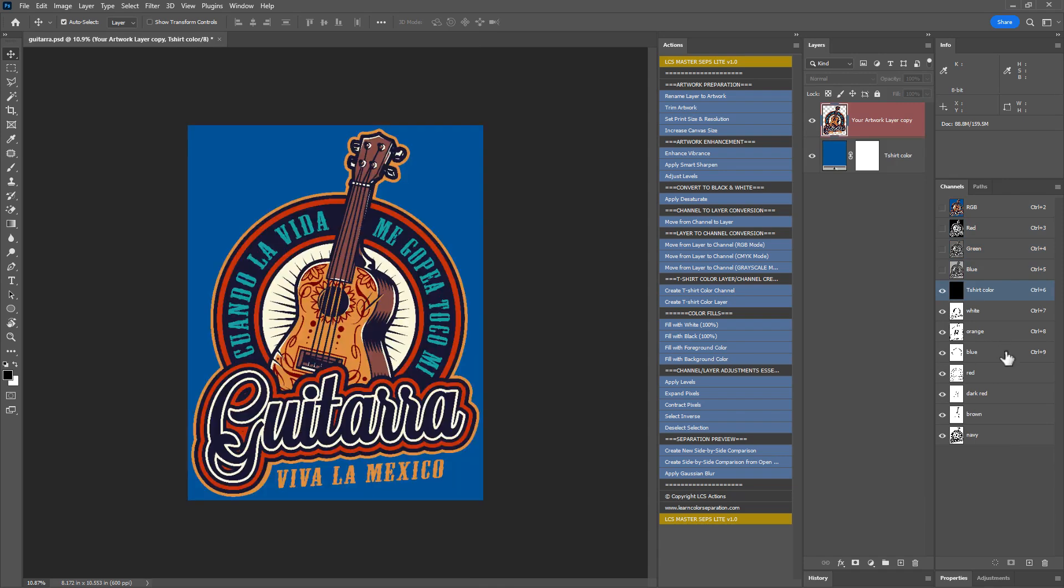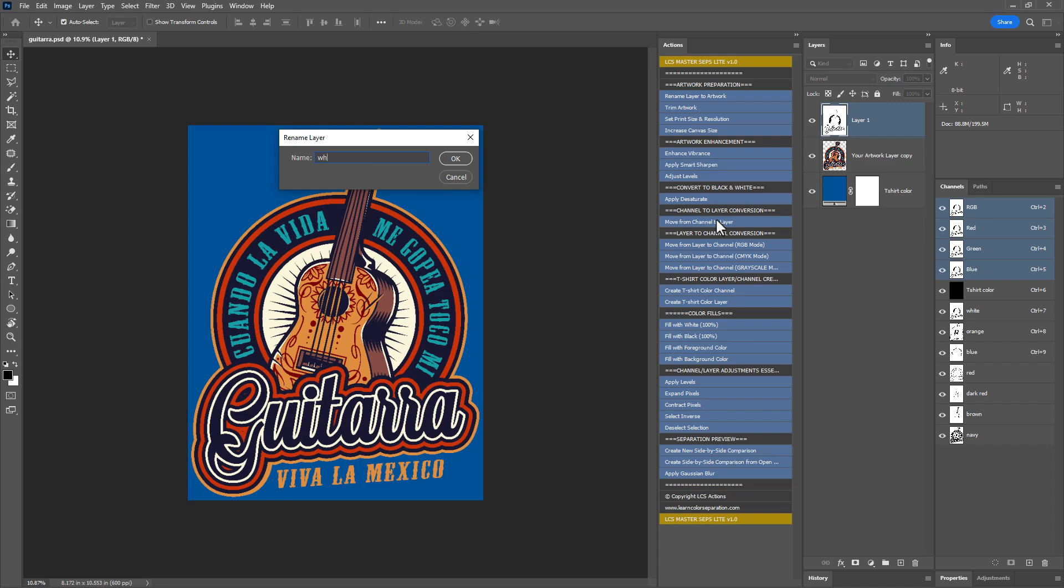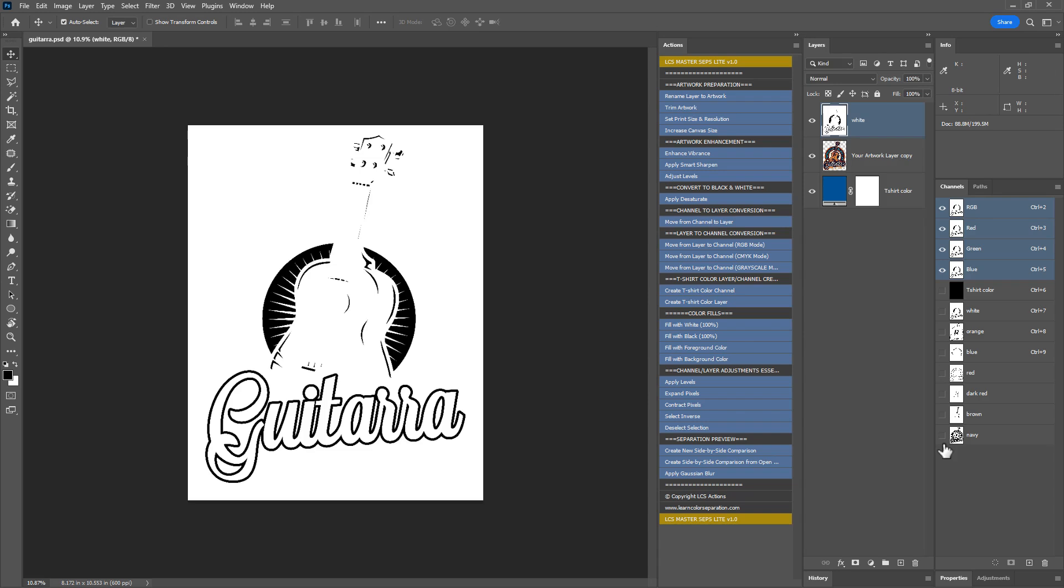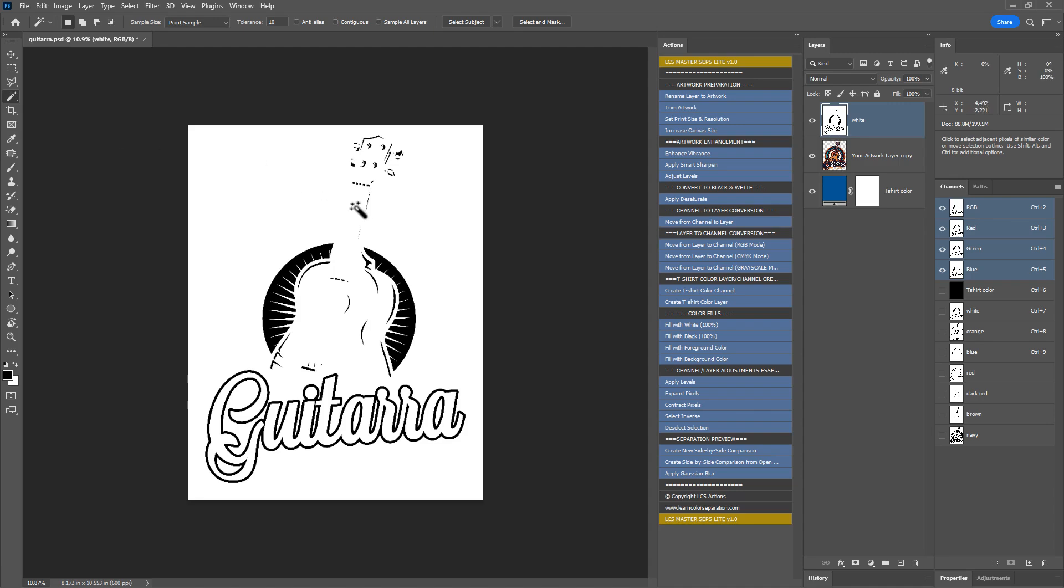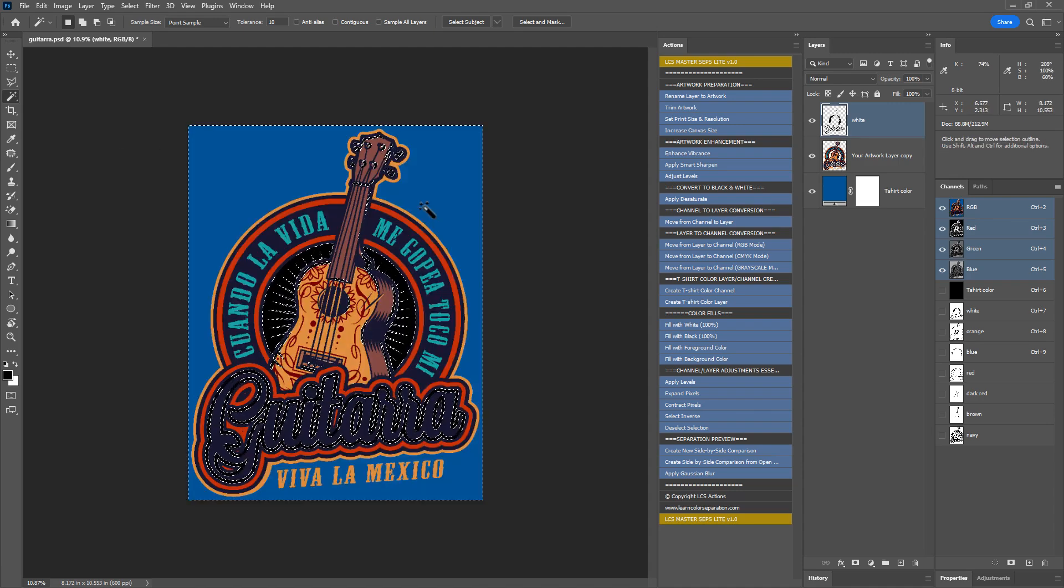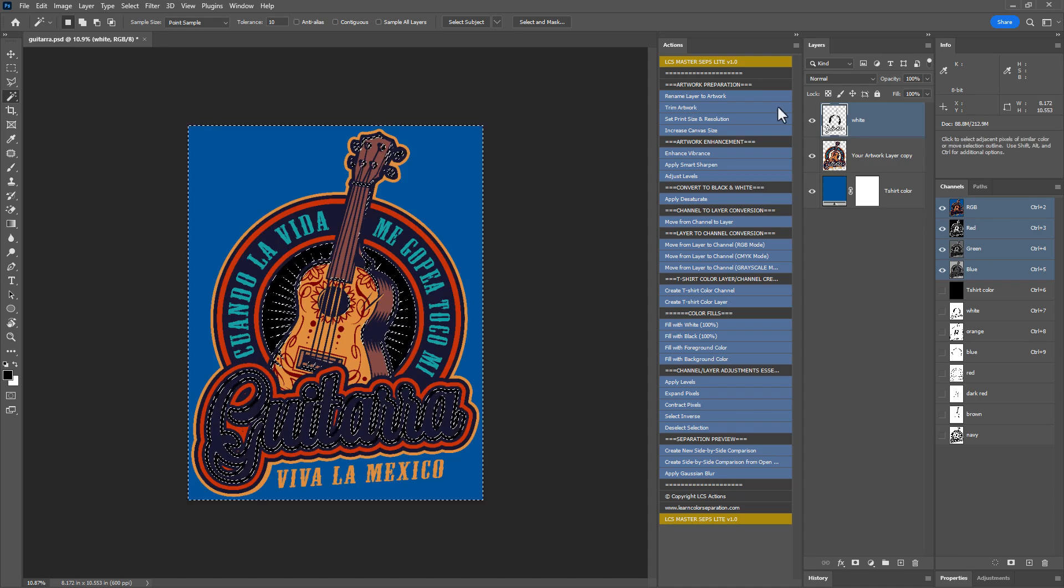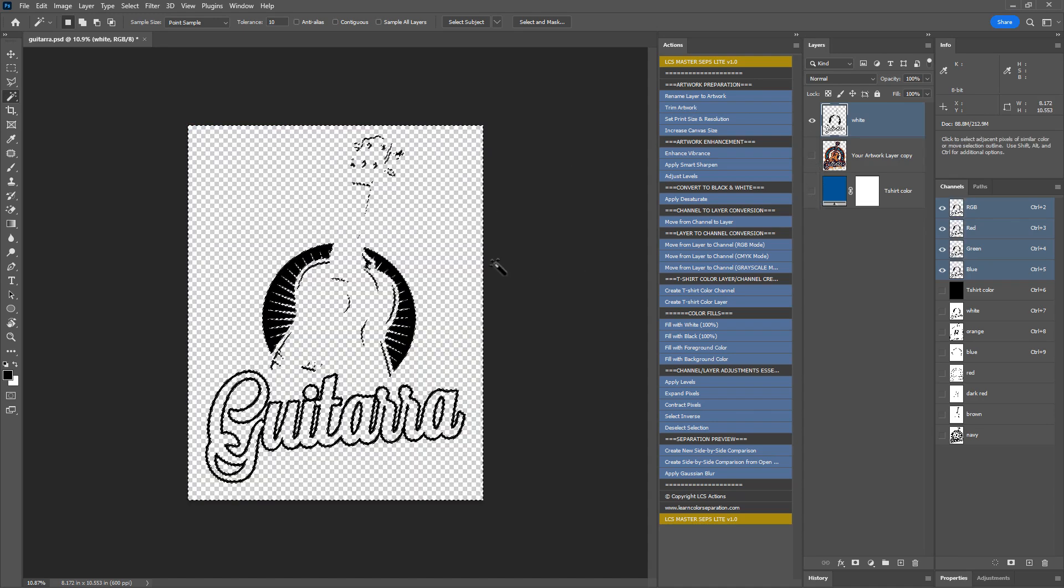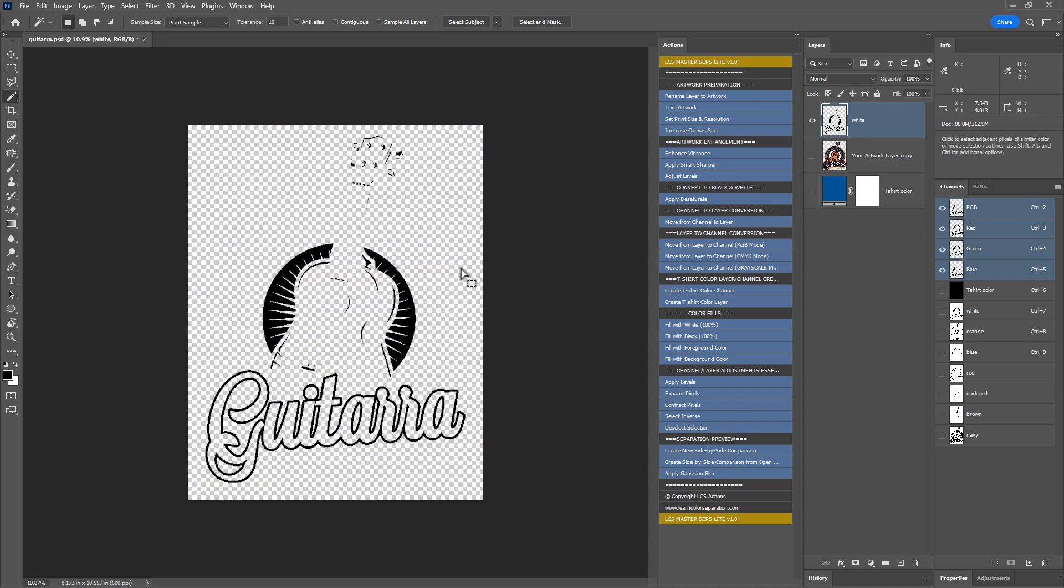Next, we need to move these spot color channels to layers if we are printing films from Photoshop or saving as PDF. Select a channel and run the move from channel to layer action. Name it. Hide all the spot color channels. Click on the white color using the magic wand tool to make a selection. And delete the white color to make the white areas transparent. Hide the other layers. Deselect the selection.